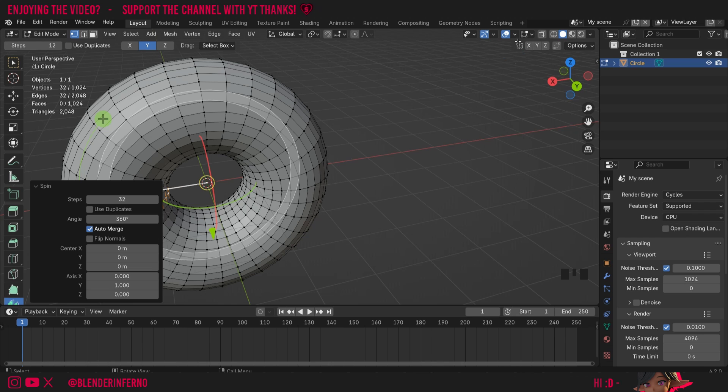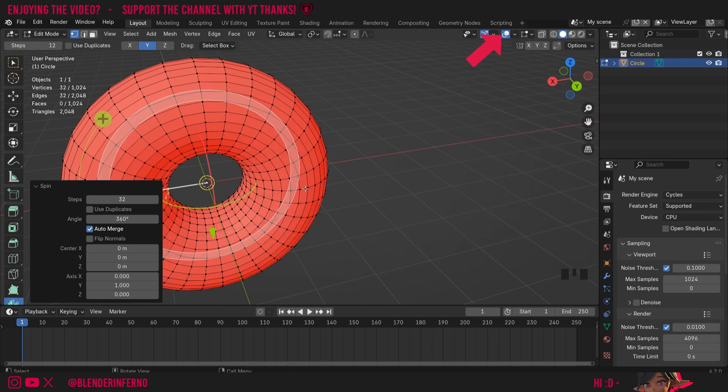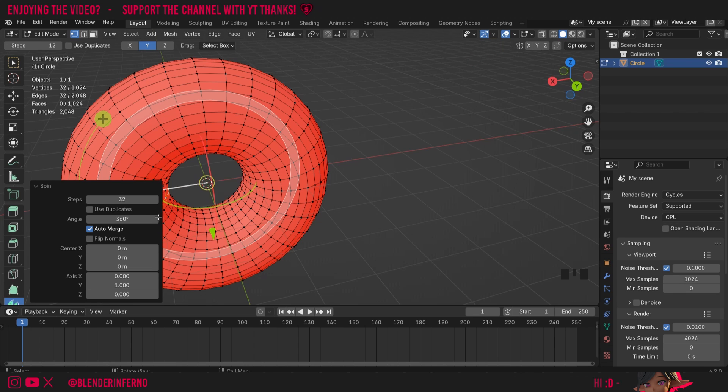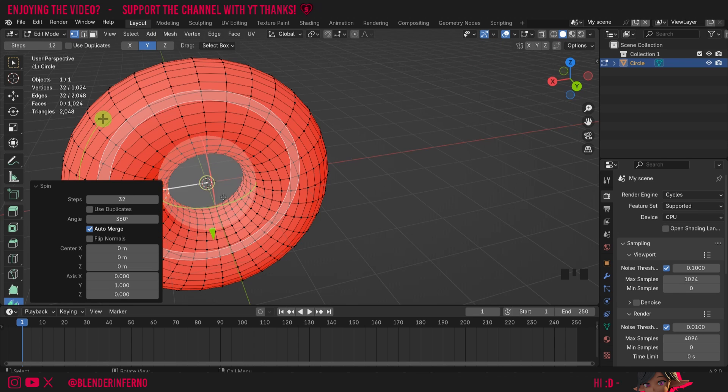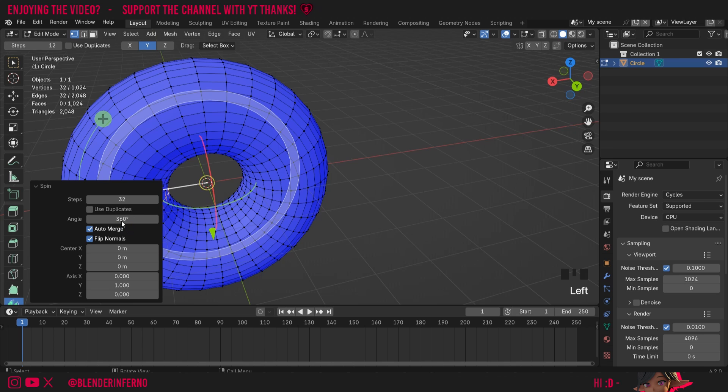The reason why this tool is here in the first place is because if I come up to my overlays option and in the drop down I turn on face orientation you can see for whatever reason when I've done the spin tool on the circle the normals have become the wrong way around which can sometimes happen. So the Blender developers added this flip normals option so when this happens you can easily just turn it back on and that will save you having to go and correct the normals later.